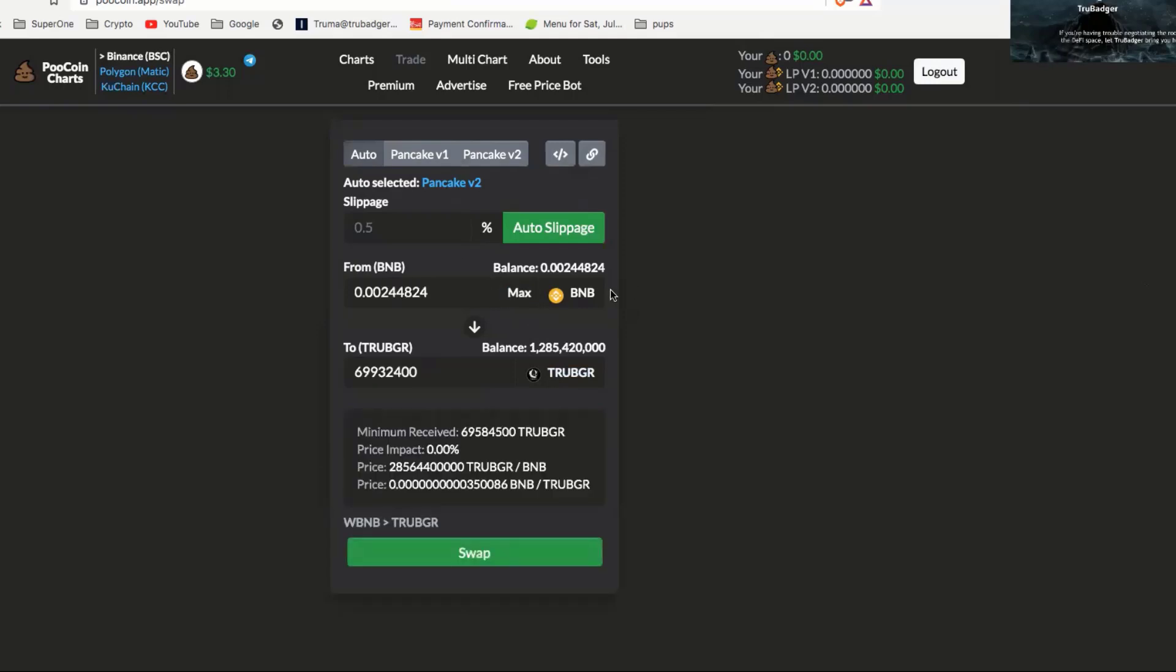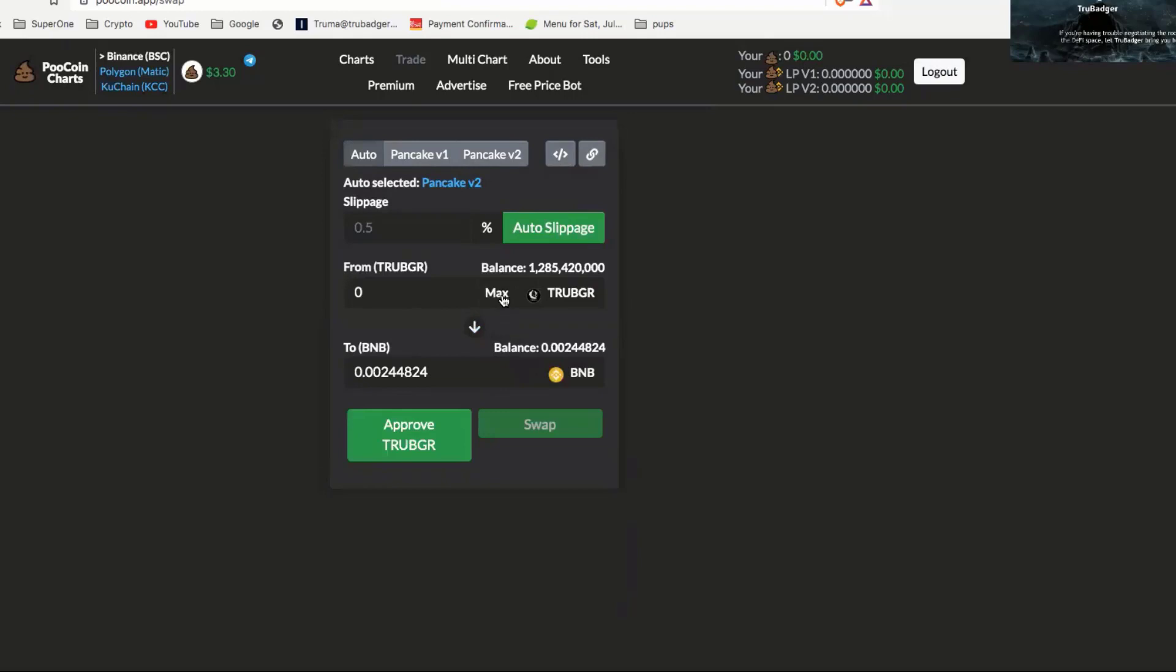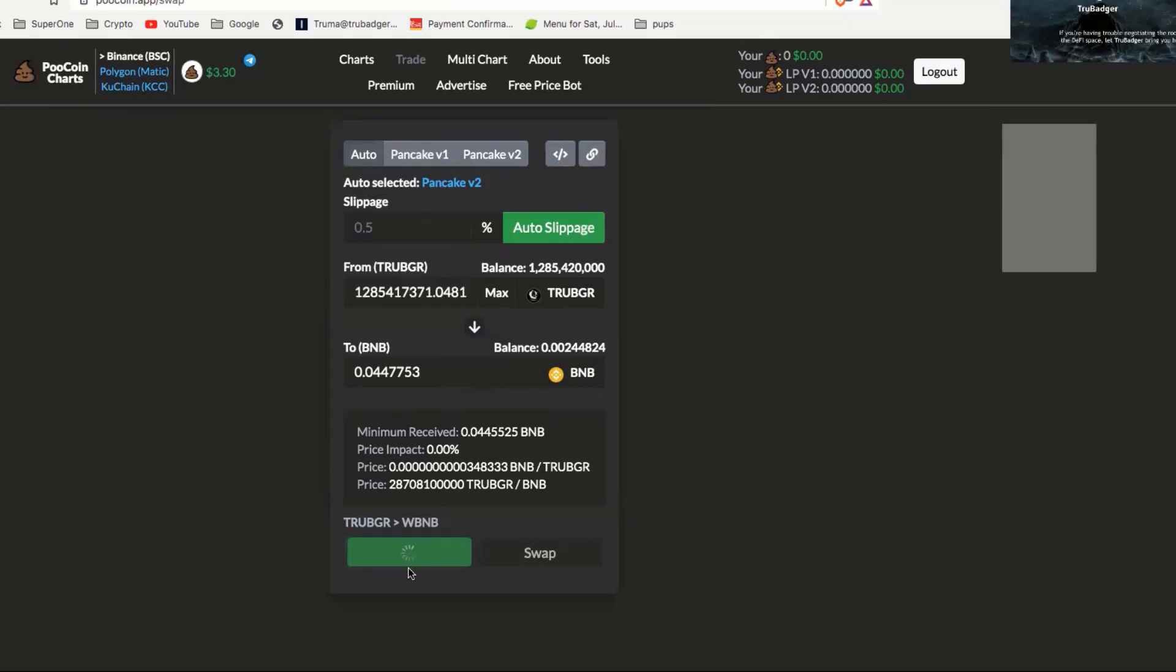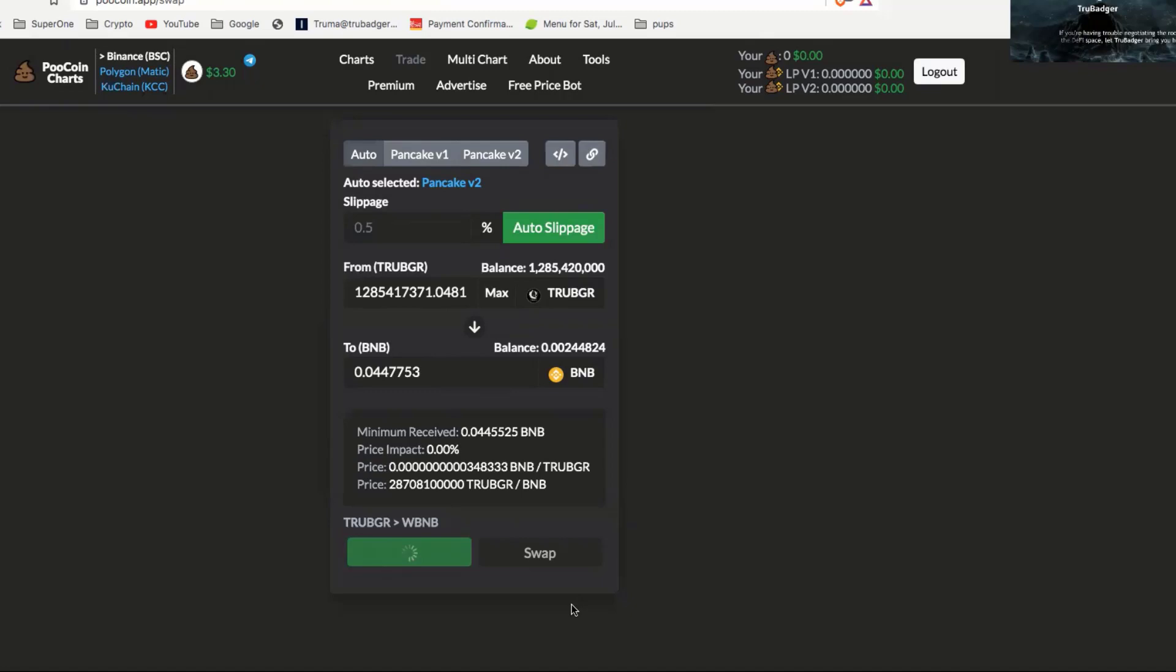Boom, there you go - swap complete. How do I know it just cleared? If I click my max button, my BNB is gone. Now I have my max True Badger is right there. Guys, you can go ahead and approve True Badger. It's going to cost you a few cents, but if you want to swap in and out at some point you're going to have to approve it anyways. It's going to be 15 cents for me to do that. I'm all clear - that's a one-time fee.